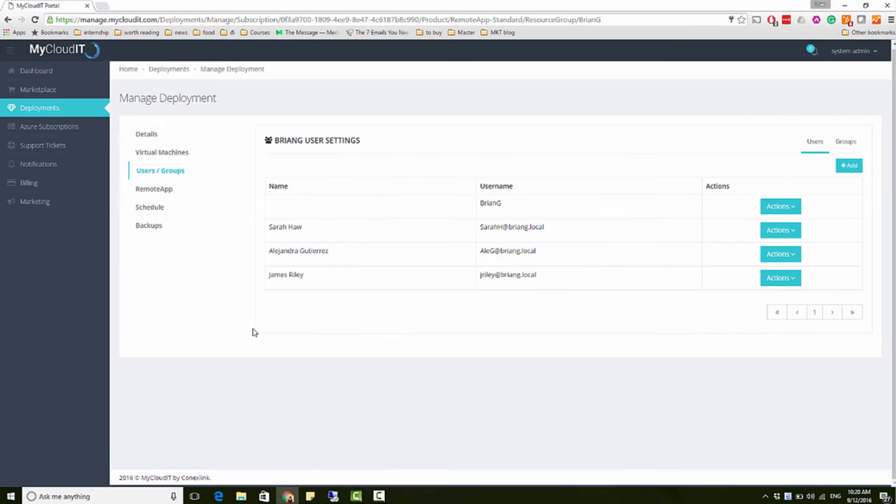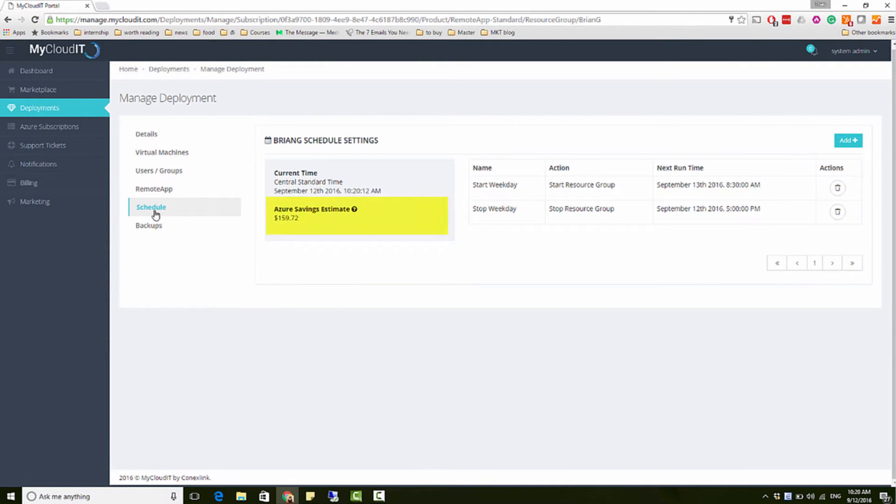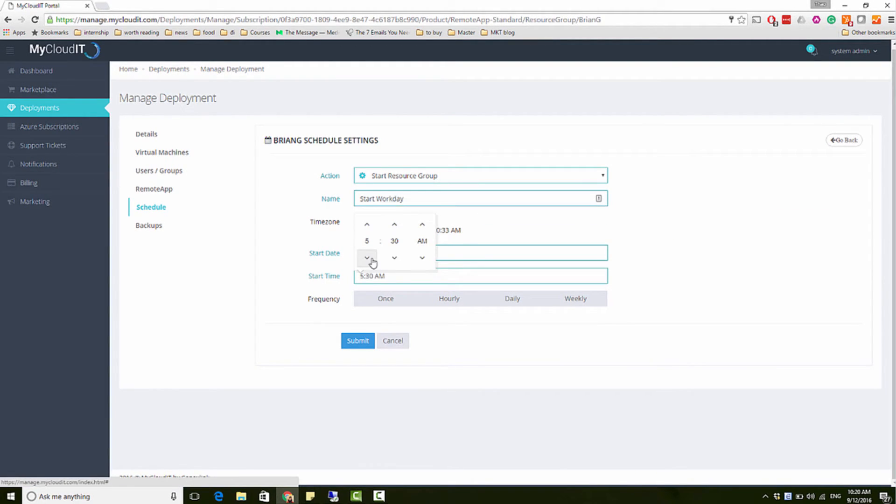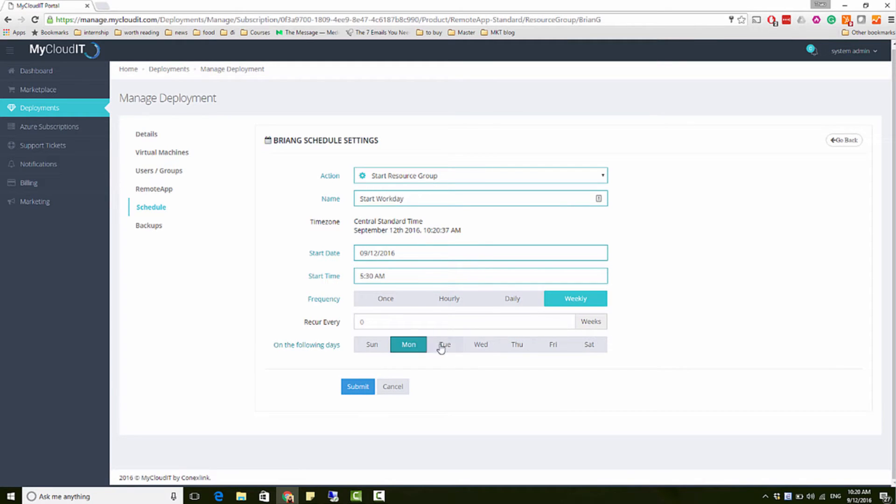Or, if you want to save Azure consumption costs when users don't need access to deployment after work hours, you can create a schedule to automatically turn on and off the resources based on customer requirements.